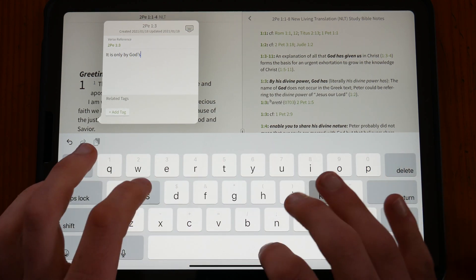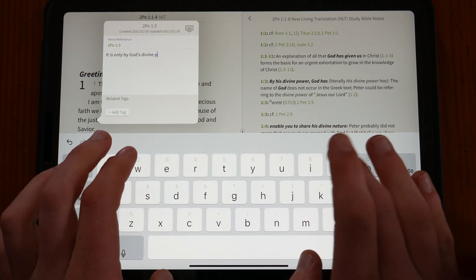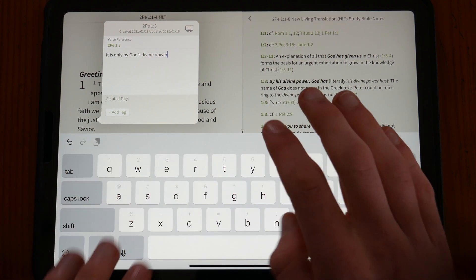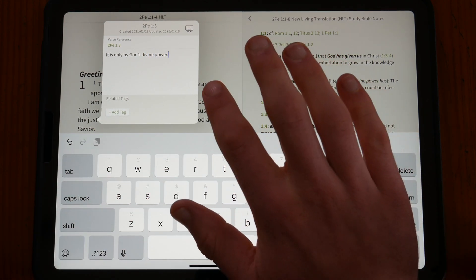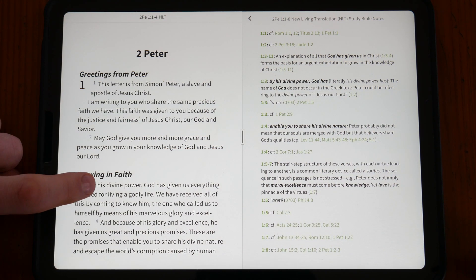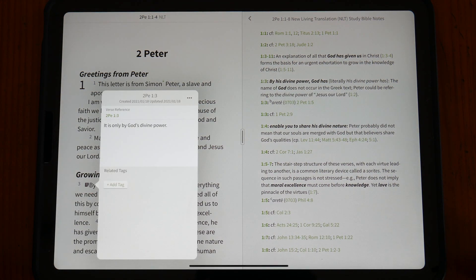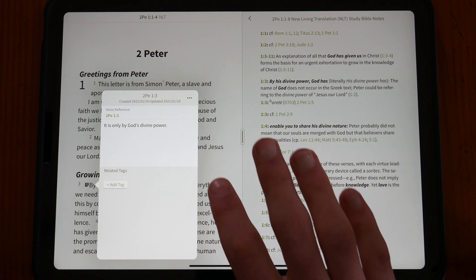After writing and inserting a note at a reference verse, a note symbol is left to indicate the note to your future self. Clicking the icon will open the note for future reading and editing. There are various note icons and colors to choose from.